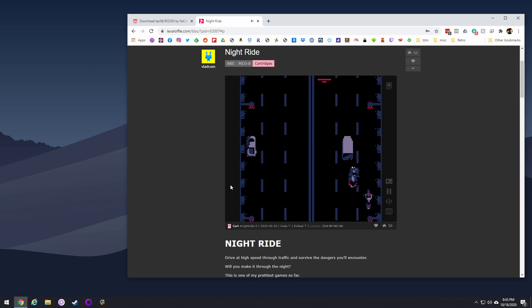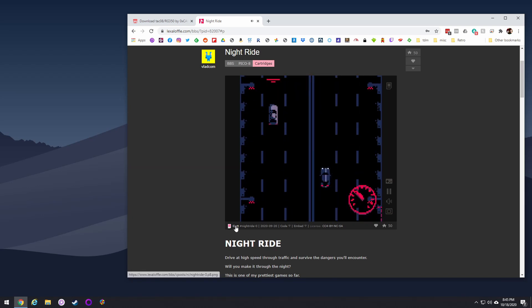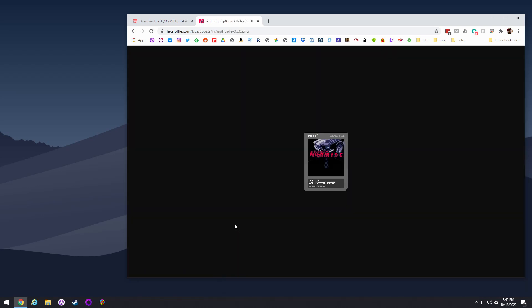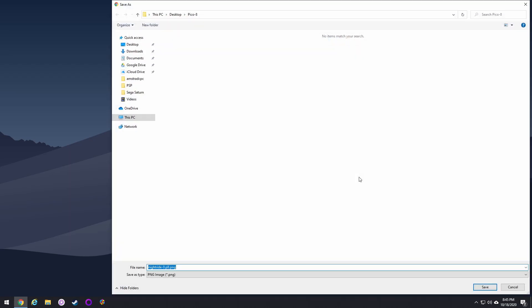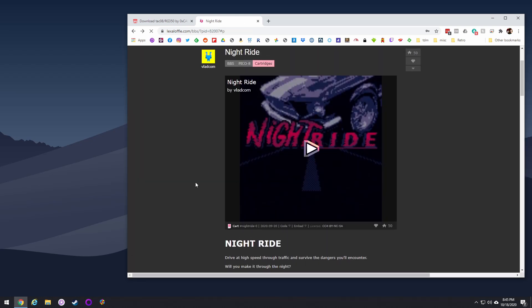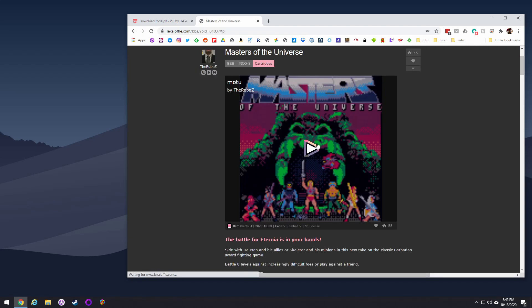If you like a game, just click on the cart button or icon on the bottom left and that opens up a little picture. This PNG file is the actual game — just right-click and do 'Save As.' You can rename it to make it easier to find; I'm renaming this one 'Night Ride.' That's it — this PNG file is your game and it's only about 10–14KB, super tiny, but you've just downloaded a new game to play.